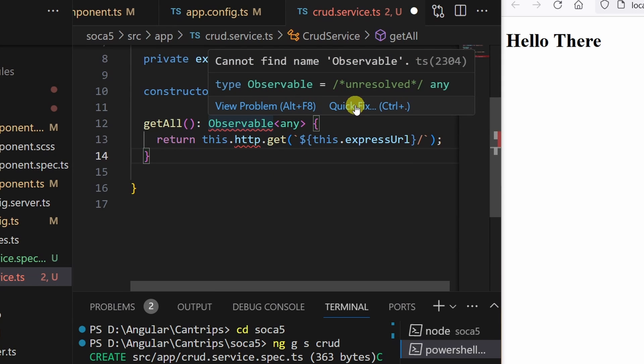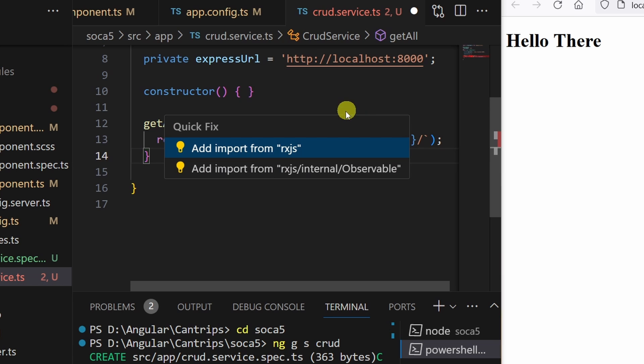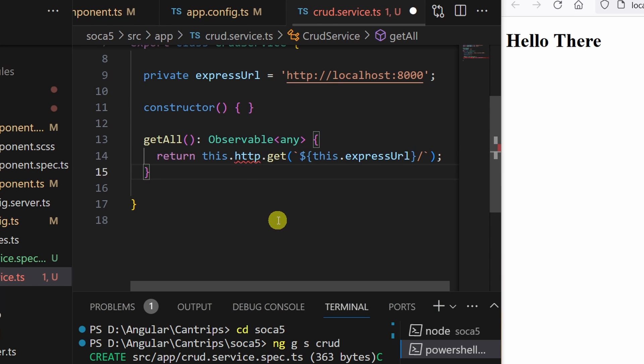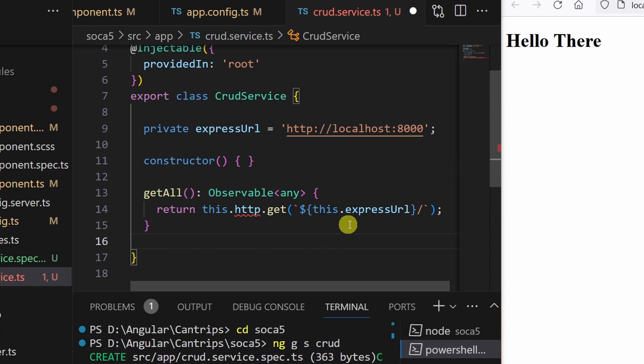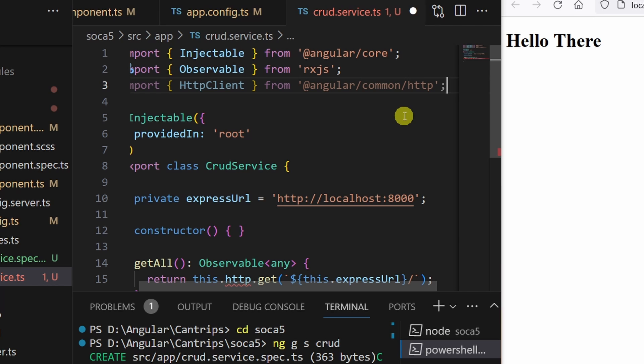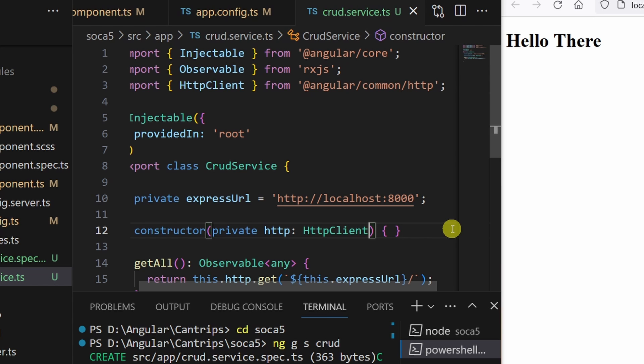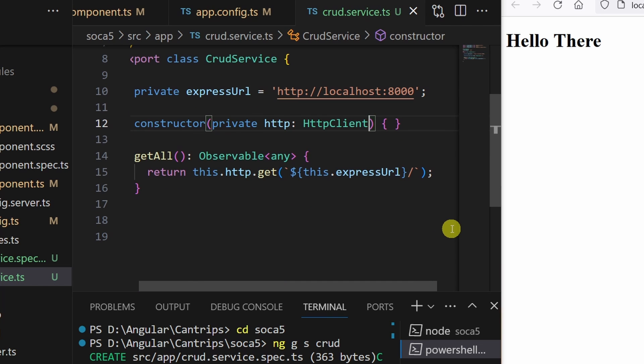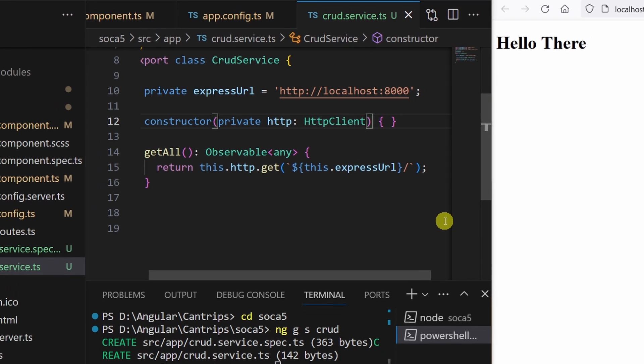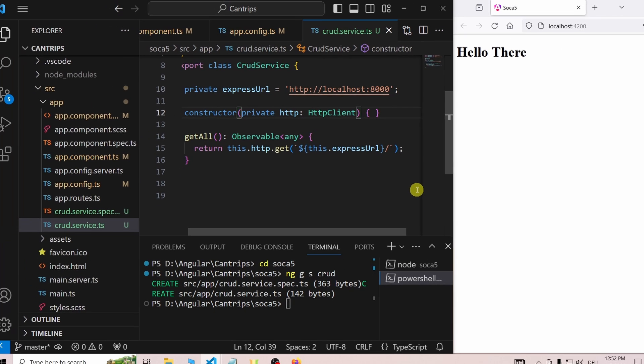Both are not available right now. The observable can be added via quickfix. For the HTTP client, we have to import it and then add it to the constructor. The getAll function just returns whatever the HTTP client gets from our base server URL.